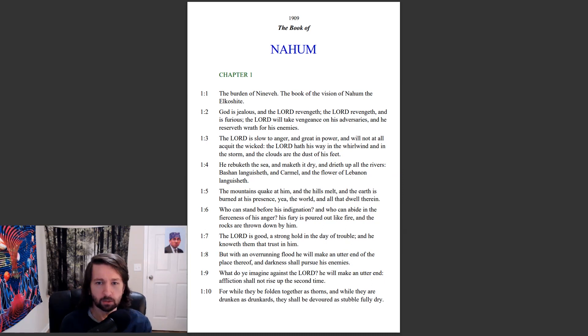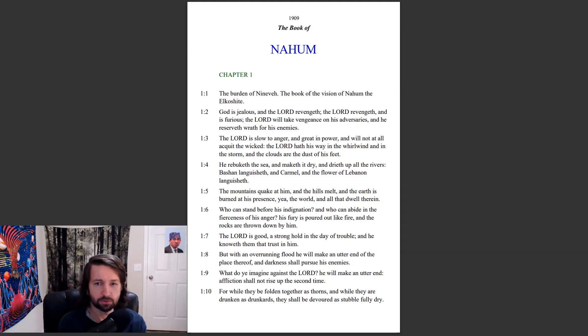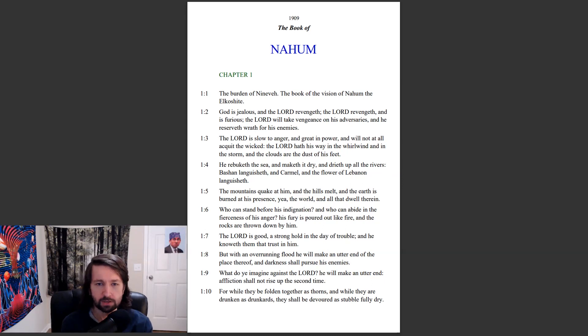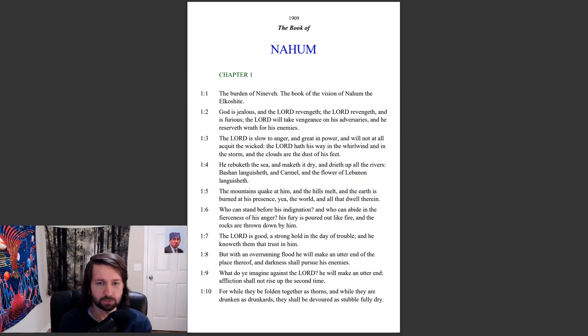The Lord hath his way in the whirlwind and in the storm, and the clouds are the dust of his feet. He rebuketh the sea and maketh it dry and dryeth up all the rivers. Bashan languisheth and Carmel and the flower of Lebanon languisheth.